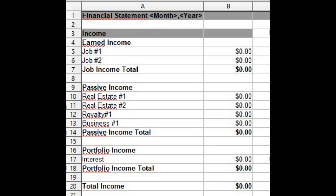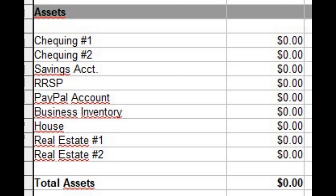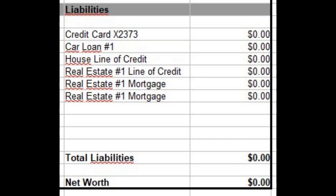Income is listed line by line first with a subtotal for all income. Expenses are listed under income line by line and added up to a subtotal as well. Subtract the expenses subtotal from the income subtotal and you have a net gain or loss for the month, quarter, or year. The assets are on the bottom left, listed item by item and subtotaled. The liabilities are on the bottom right, listed item by item and subtotaled. Subtract the liabilities from the assets and you have your net worth.